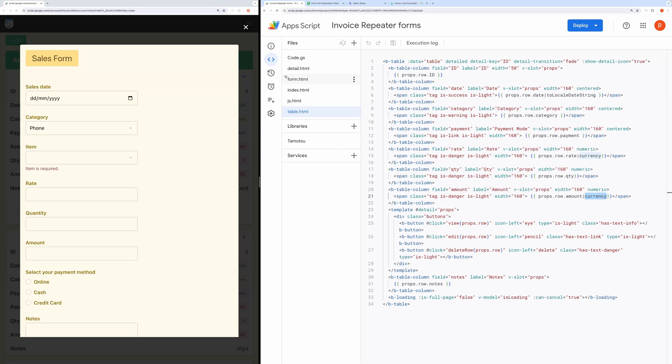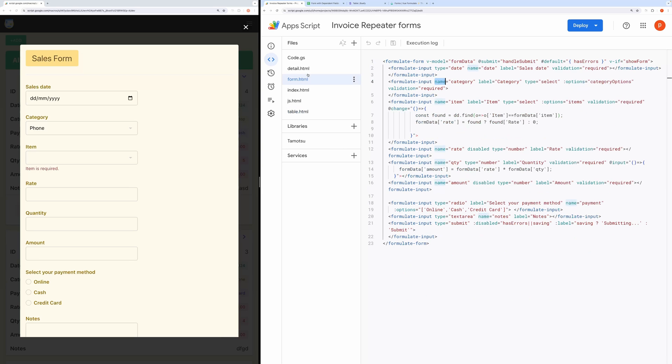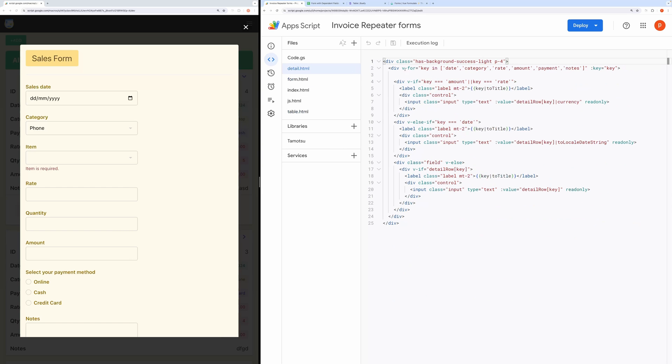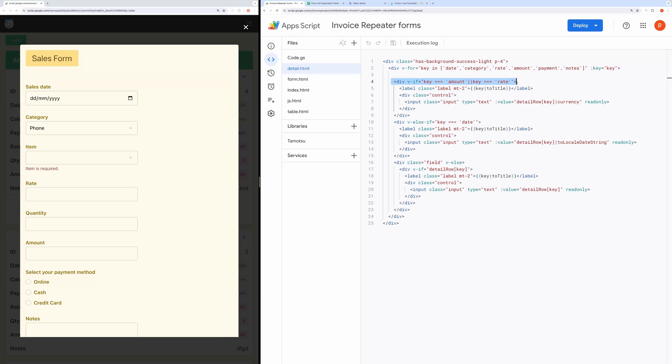Now let's come to a detailed view. Here also I have used the field names from the form. I am also conditionally checking if the key is date or rate or amount. And then we format them differently using modifiers.